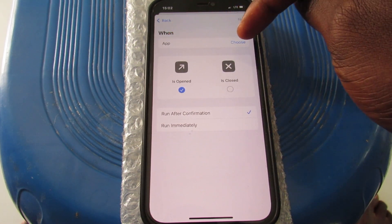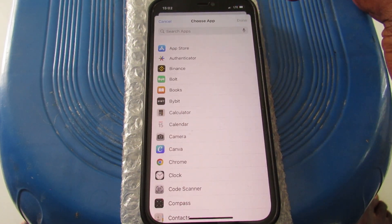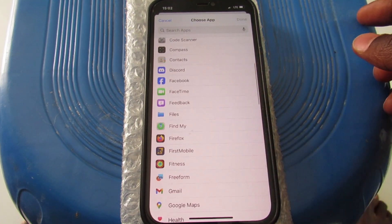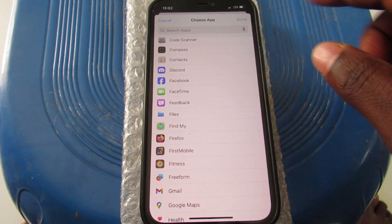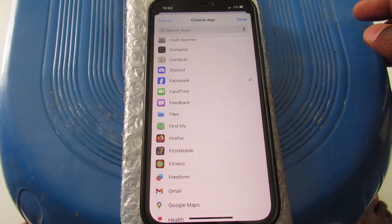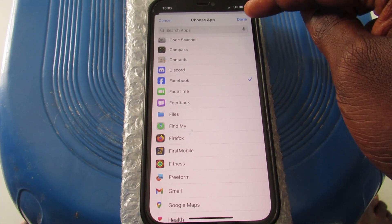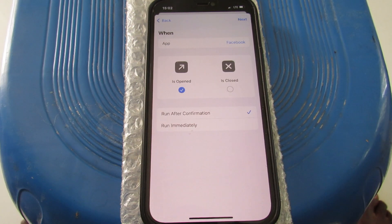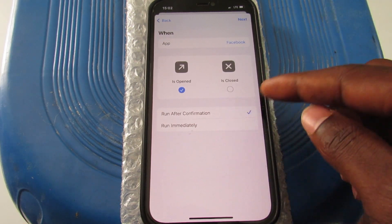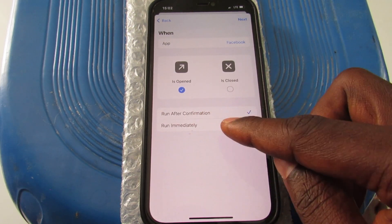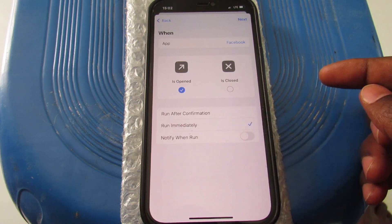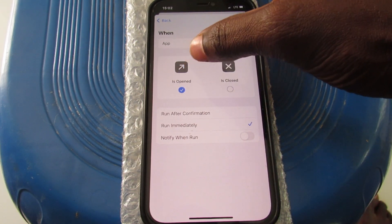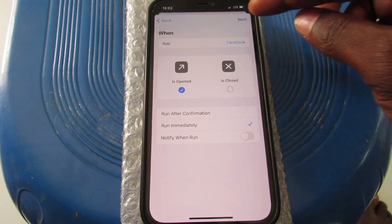You'll see 'Choose App' — tap on Choose, which brings up all the apps on your phone. Scroll down and look for Facebook. Tap to select it, then tap the down arrow. On this page, instead of 'Run After Confirmation', select 'Run Immediately', and make sure it is set to 'Is Opened'.